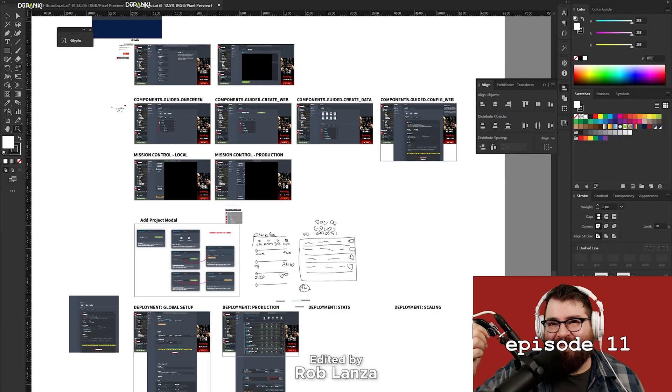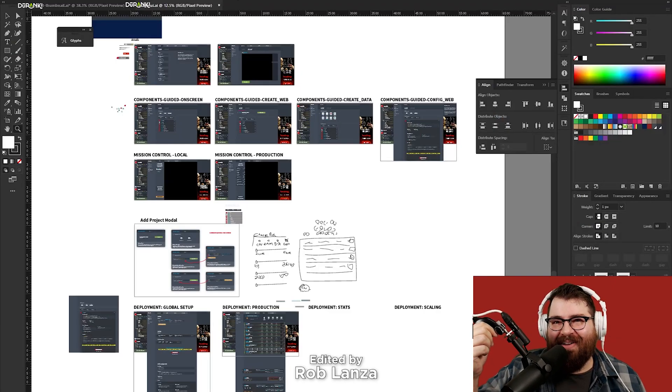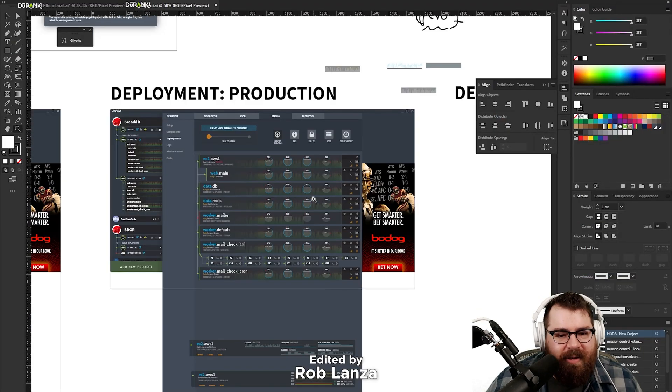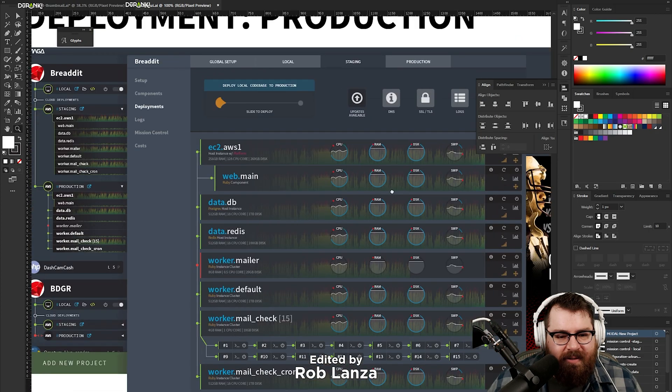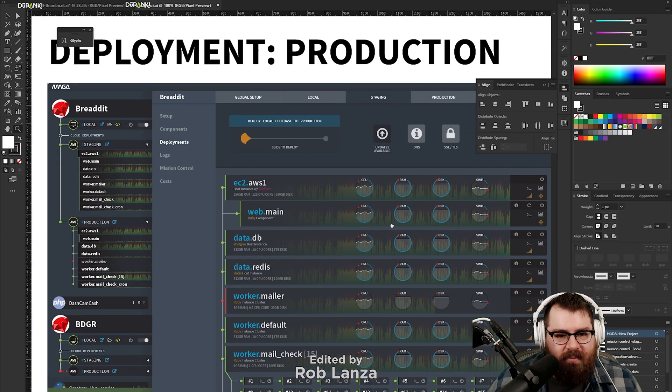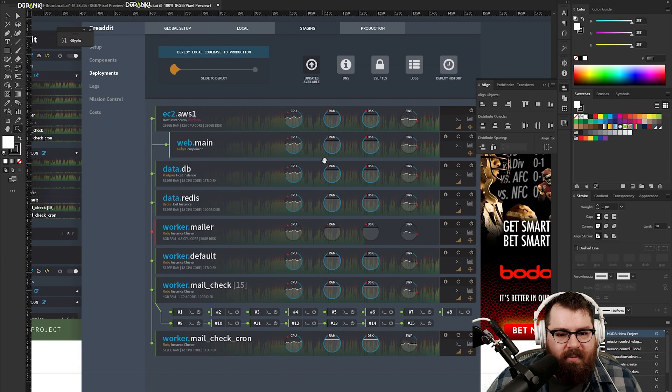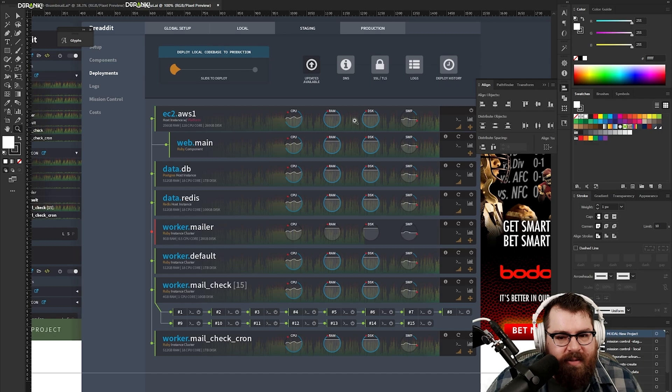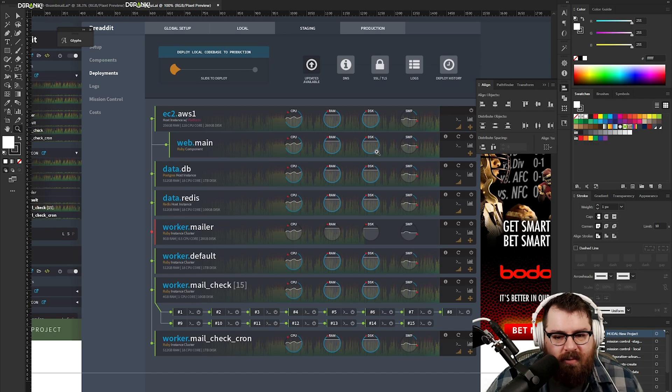Okay, here we go. Episode 11 on Duranki. So we got this screen done for the deployment stuff on the last stream, and this came up real well. I'm looking at it again, still looks good.